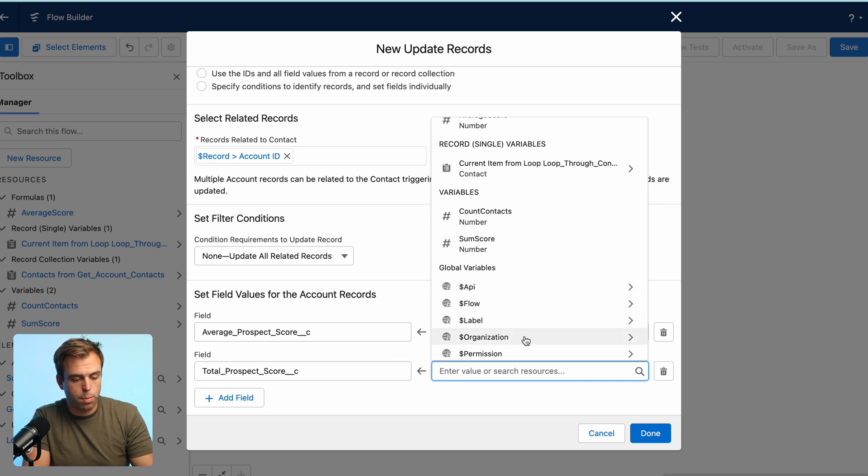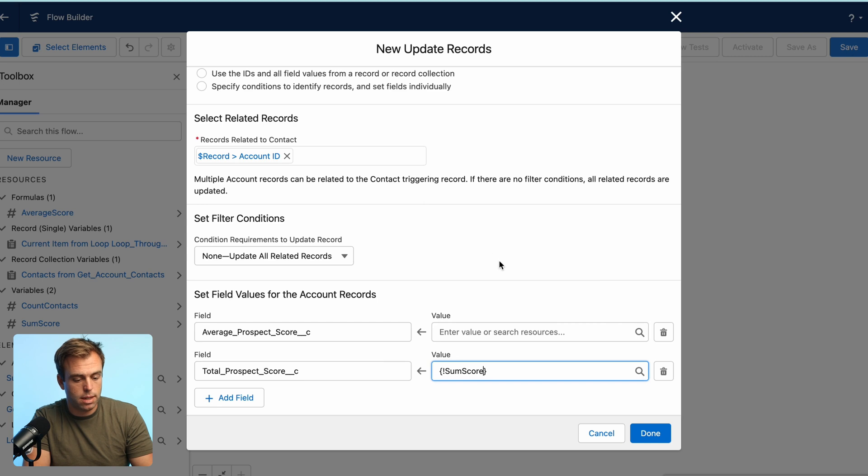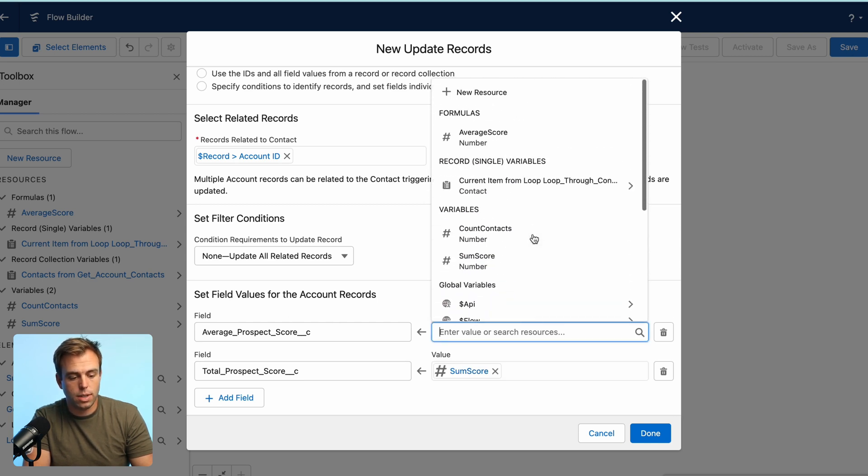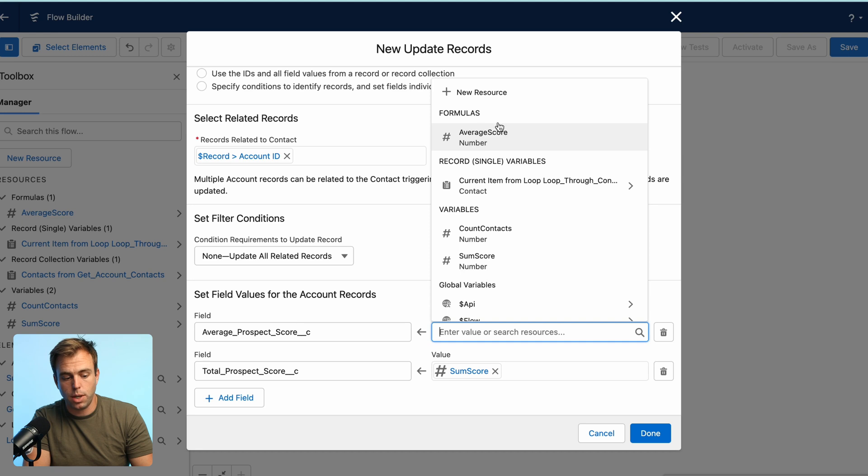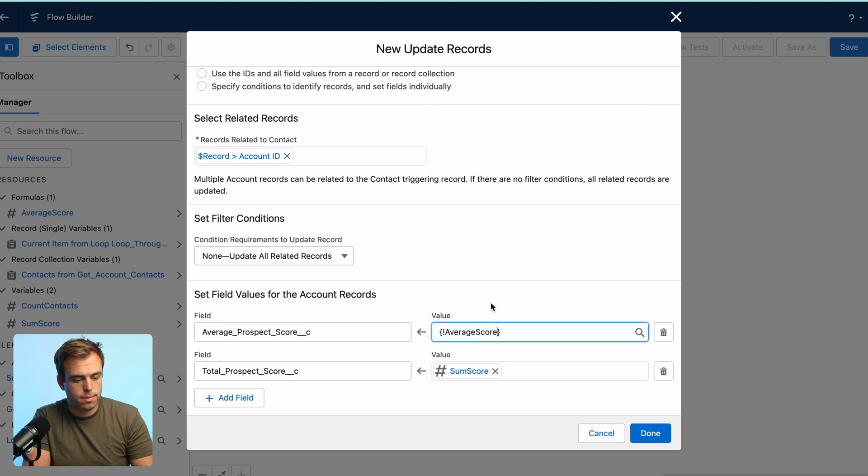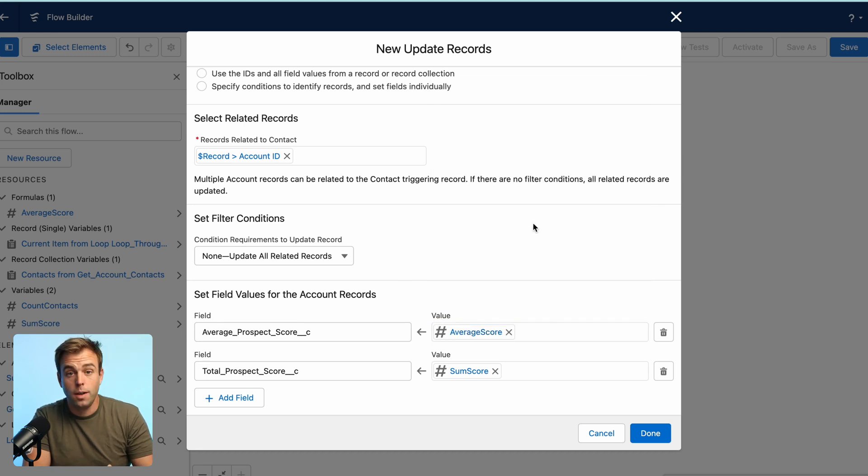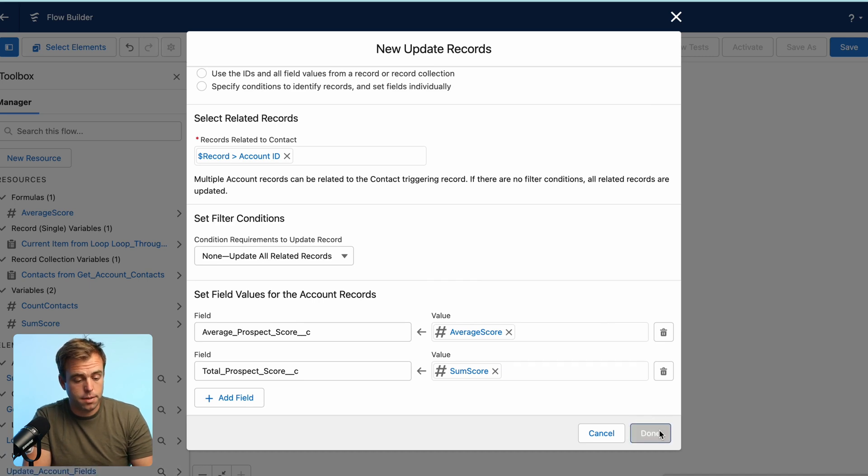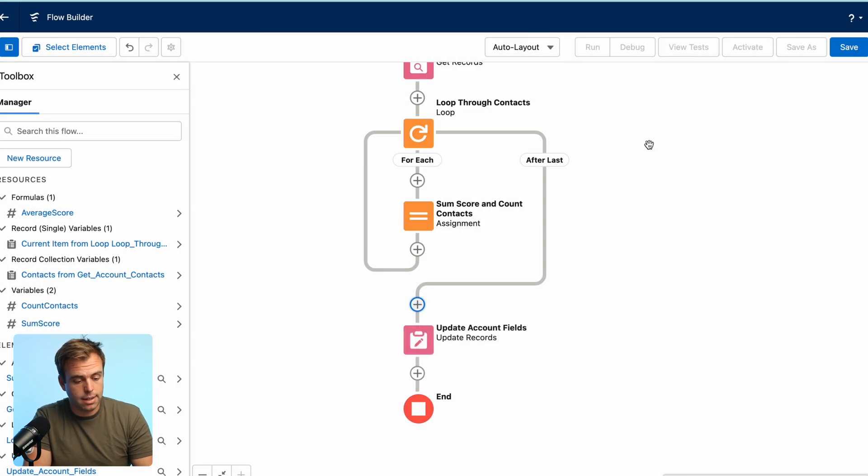So for total prospect score, we'll add that sum score variable right there. And then for average prospect score, we're actually going to just take our formula that we created average score and select that. Okay. So we're good with our update record step here. Go ahead and click done.